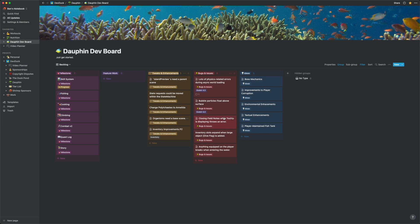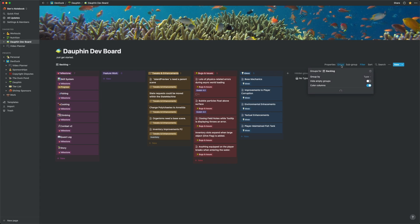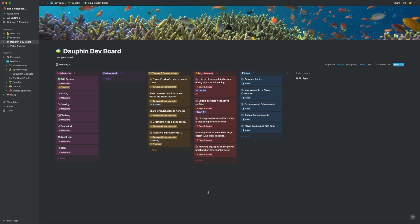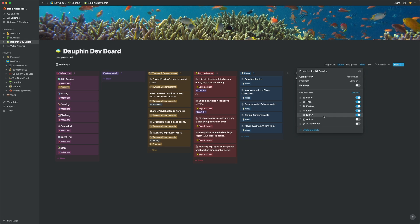For this view, I'm grouping on a property I created called type, which represents the type of work item each entry corresponds to. So I have features, enhancements, bugs, etc. What you don't see in this view is any notion of what I currently have in progress. I have a status property for that, but I'm not grouping on it here.